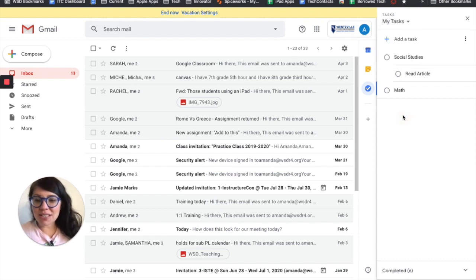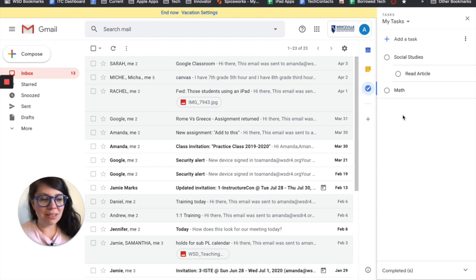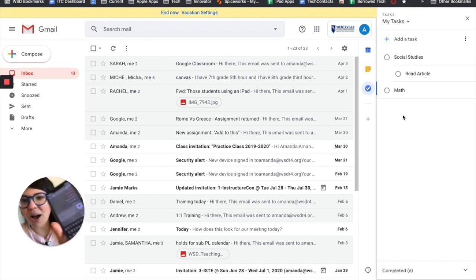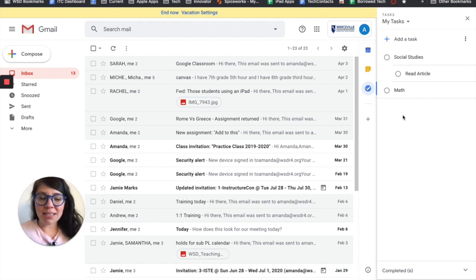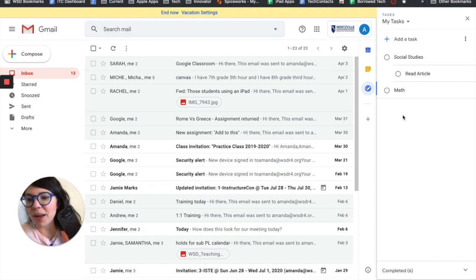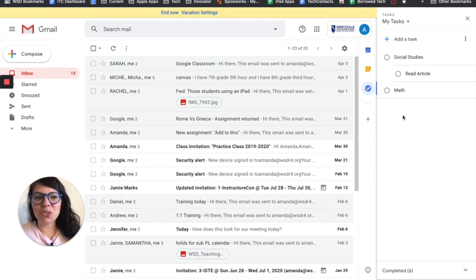As just a side note, Google Tasks is also available in Android and iOS devices. So I can go on my phone and click the little task icon, log in with my at wsdr4.org account and have all my lists sync right here on my phone as well. So that is Google Tasks.